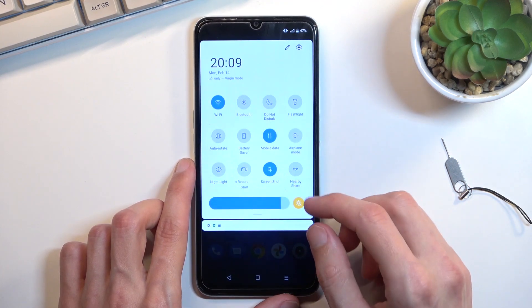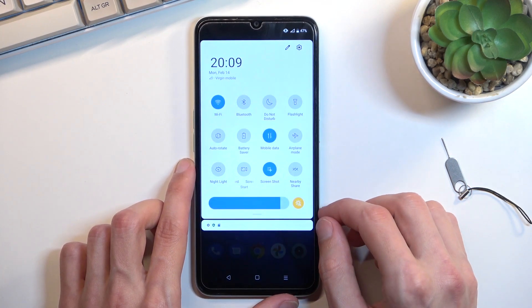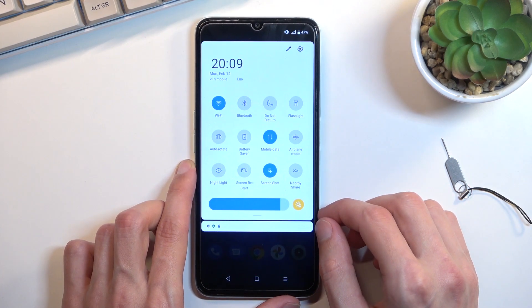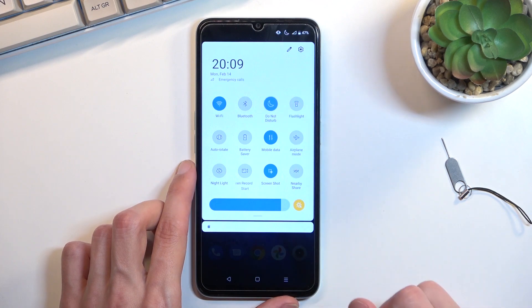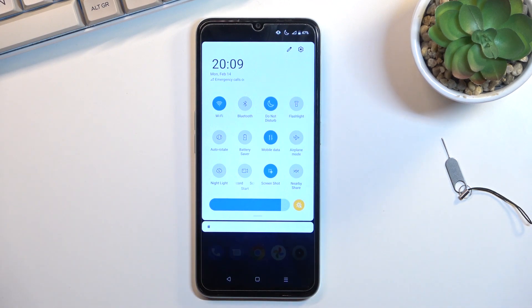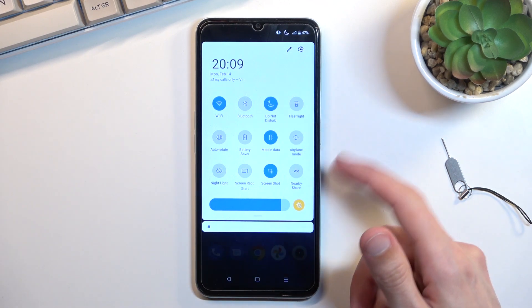Whenever you want to use your Do Not Disturb mode manually, what you would do is just press on the toggle to turn it on, and it's now enabled.